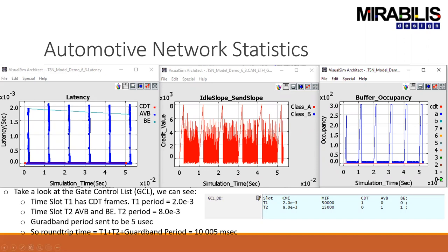Another aspect is time slots. In this case, we have two time slots: one with two milliseconds and one with eight milliseconds, each with maximum data allocations. You can see slot one only has control data, while slot two has AVB and best effort, because you also have the guard band. The round-trip latency to the next repeat cycle would be about 10 milliseconds plus 500 nanoseconds.